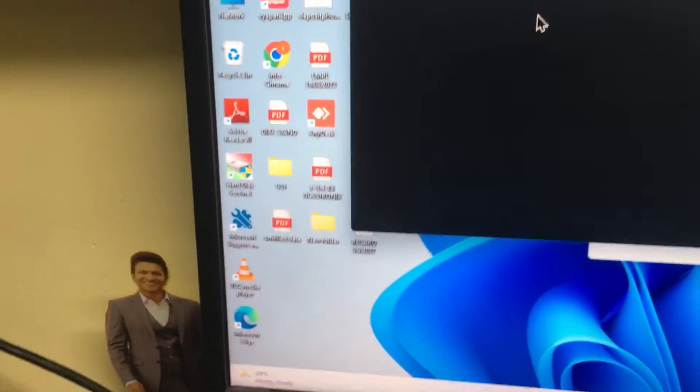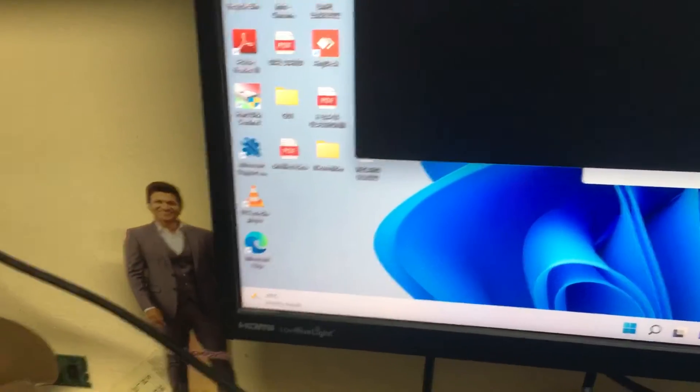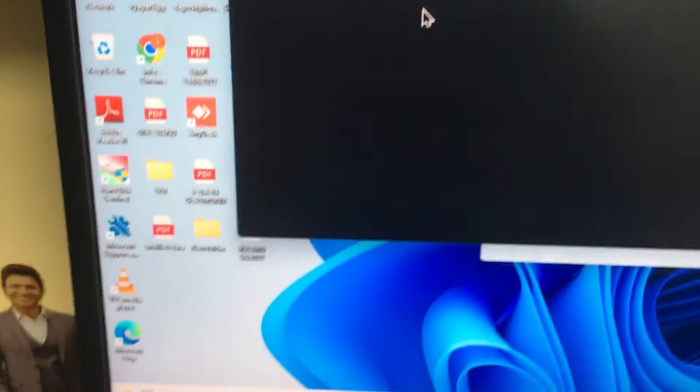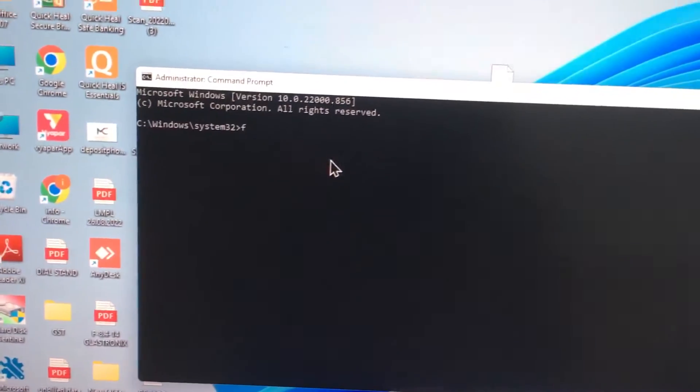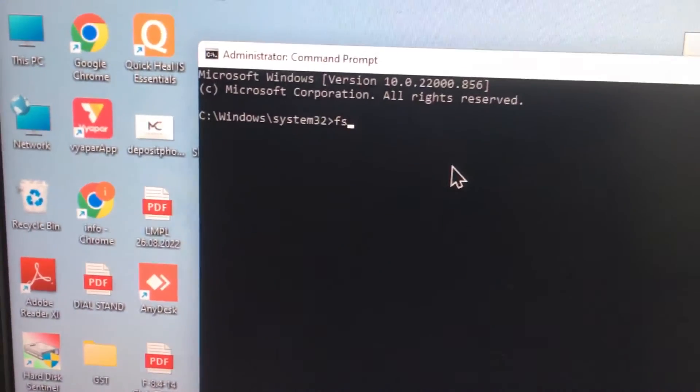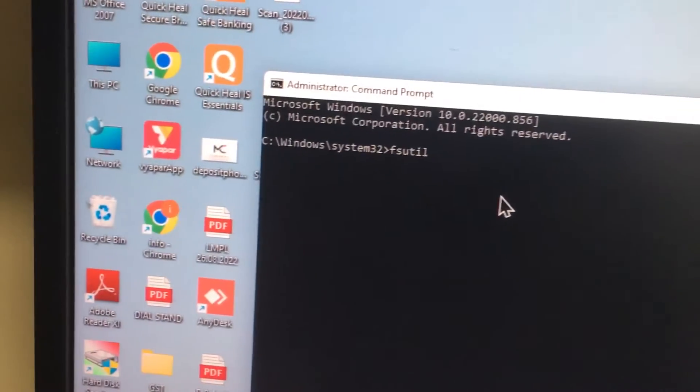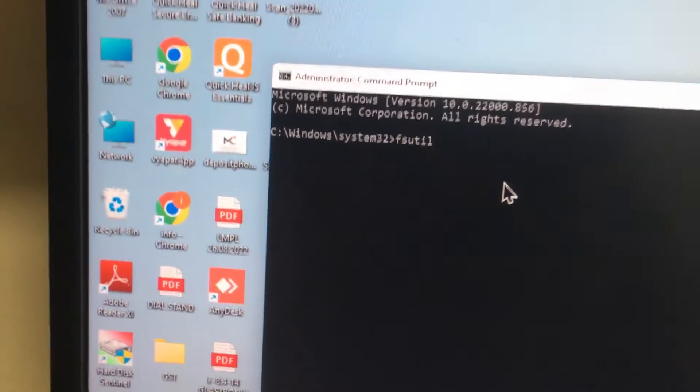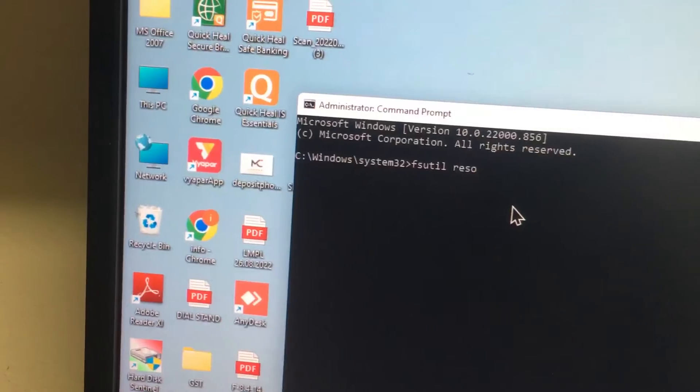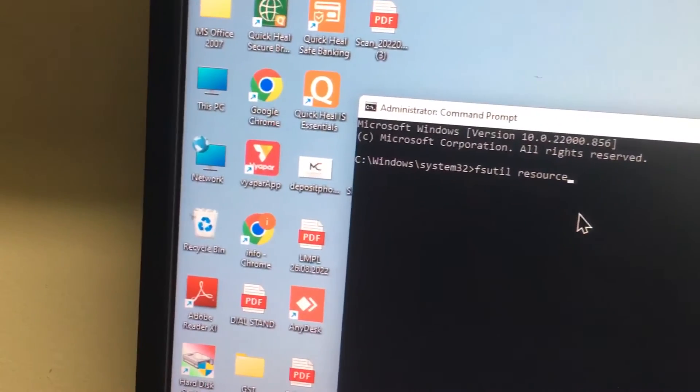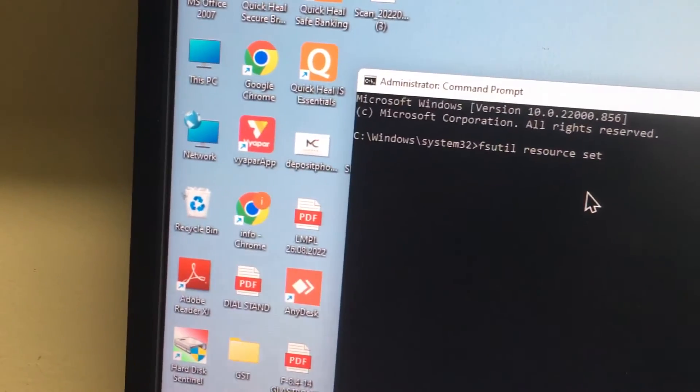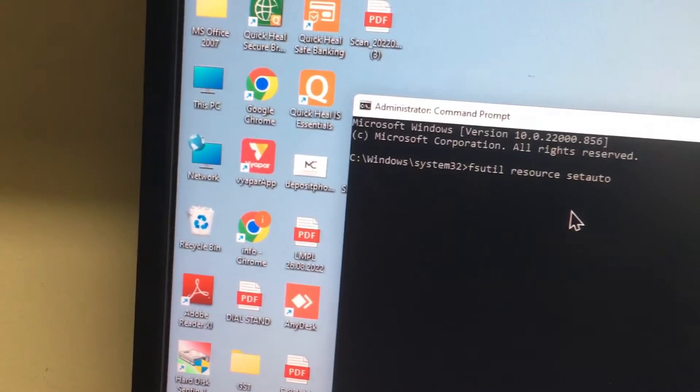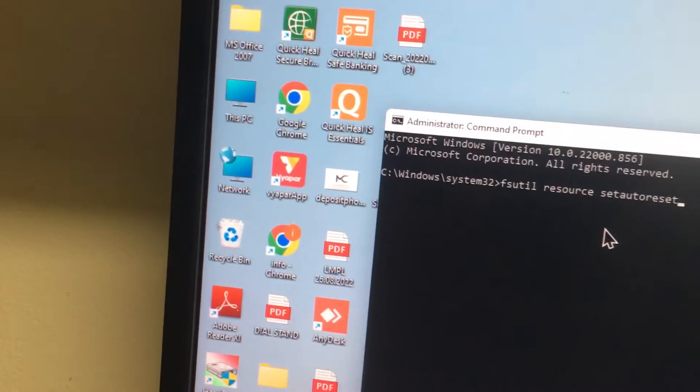In the command prompt window, you need to type one command. Type F-S-U-T-I-L space R-E-S-O-U-R-C-E resource S-E-T-A-U-T-O reset.